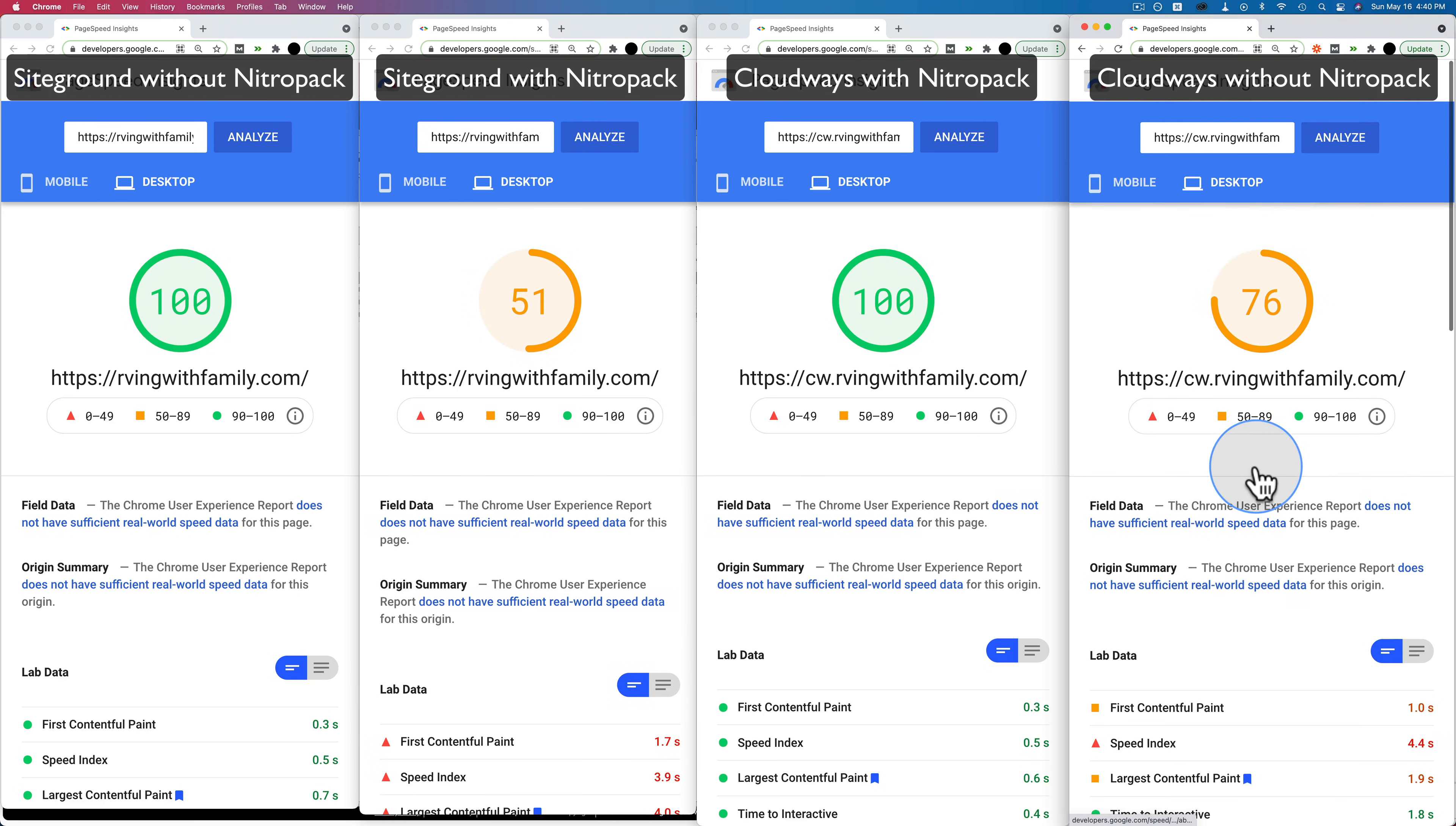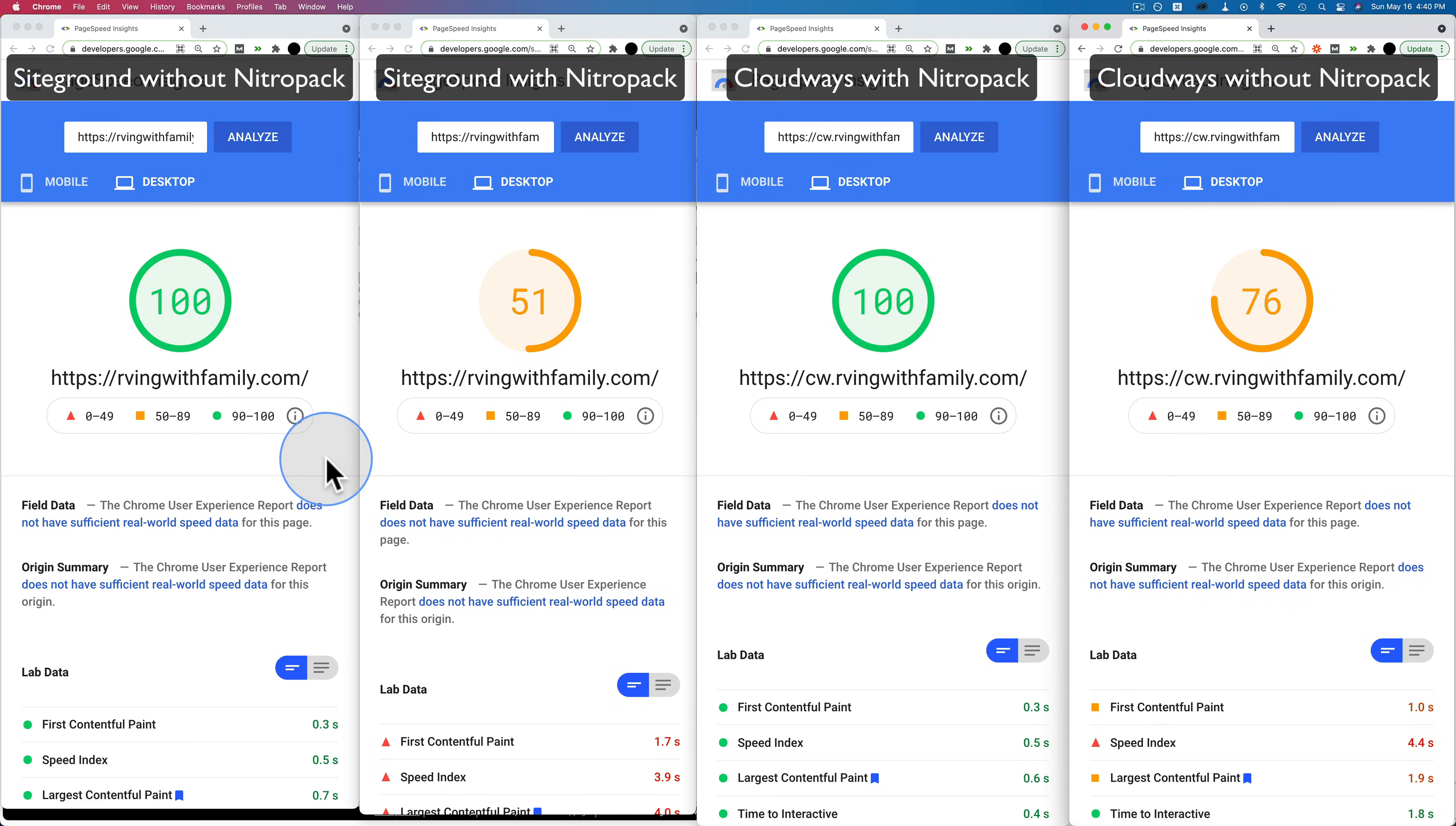So there we have the results. Looks like NitroPack for the win, no matter where you put it. If you put it on SiteGround or Cloudways, it's just faster.